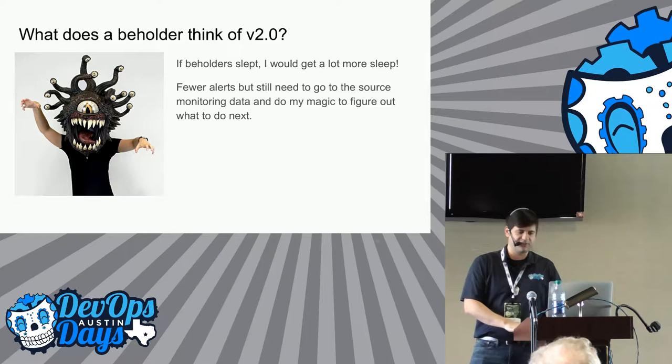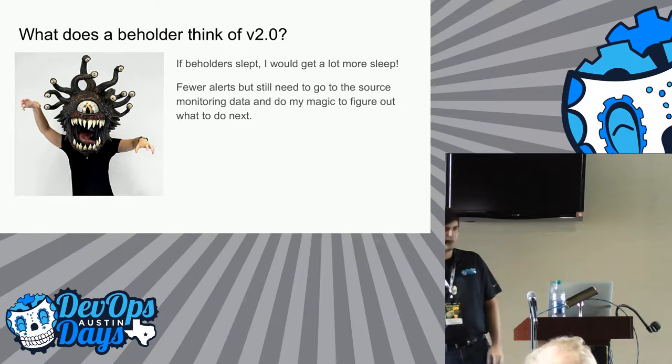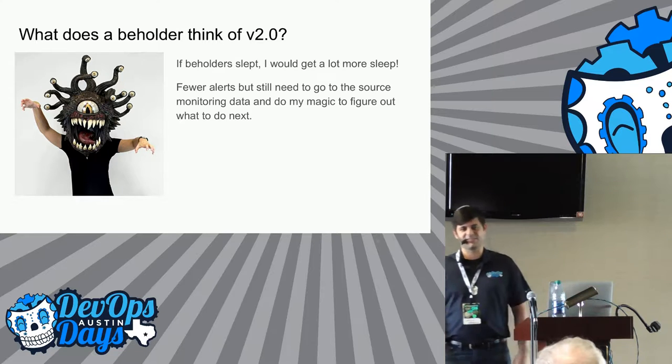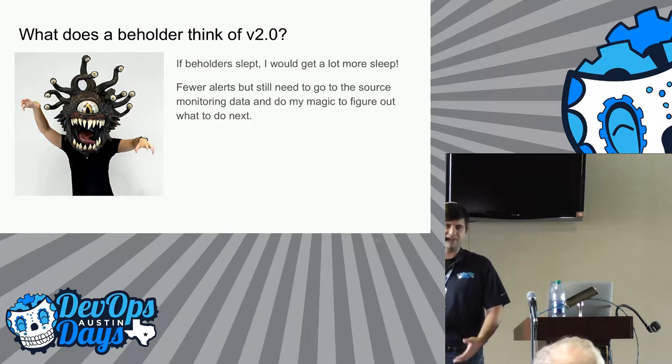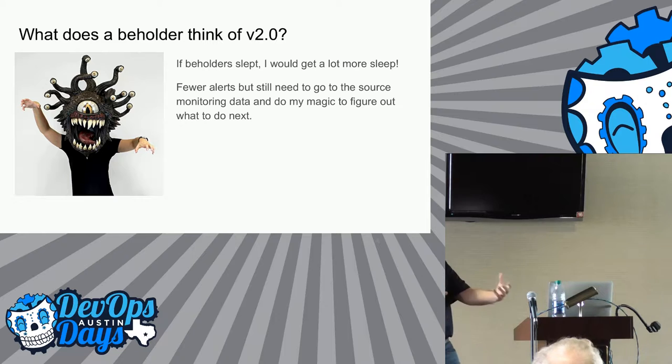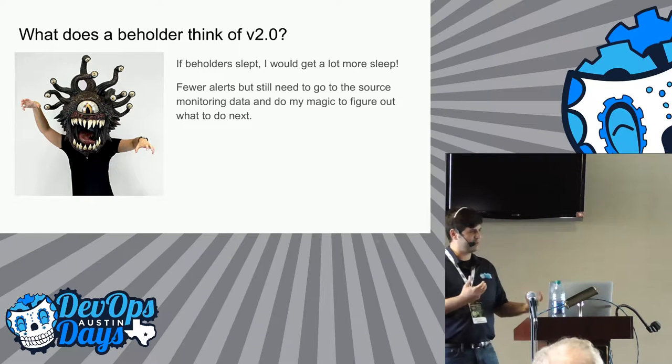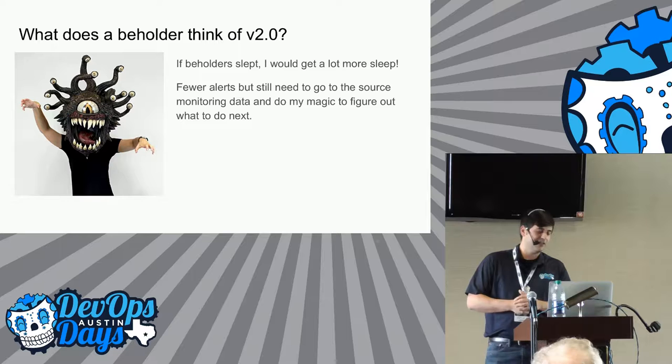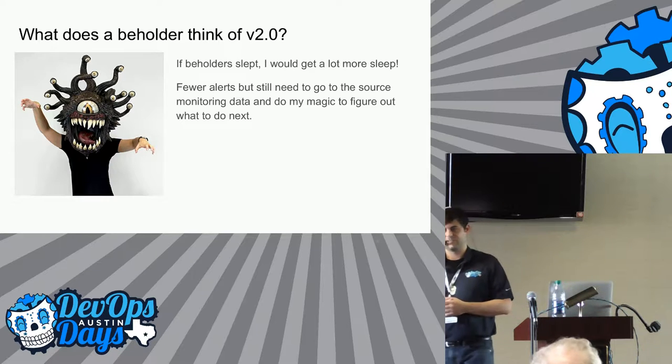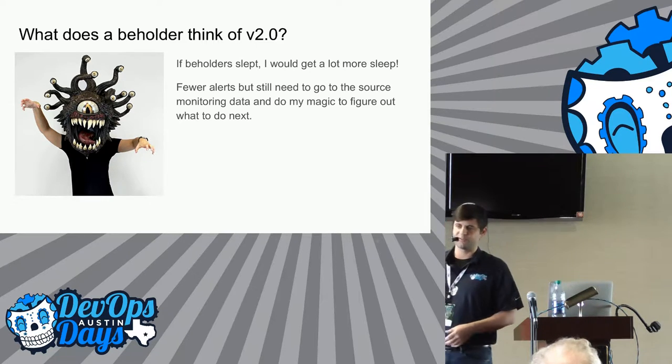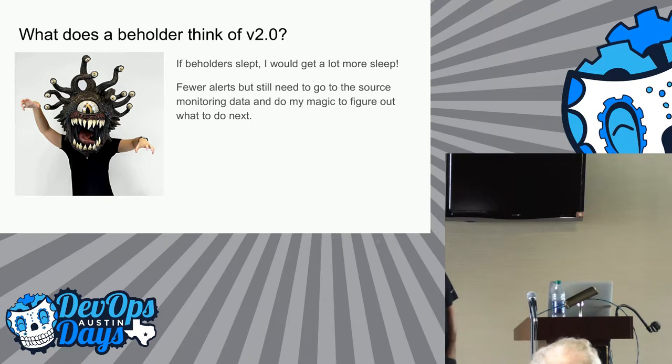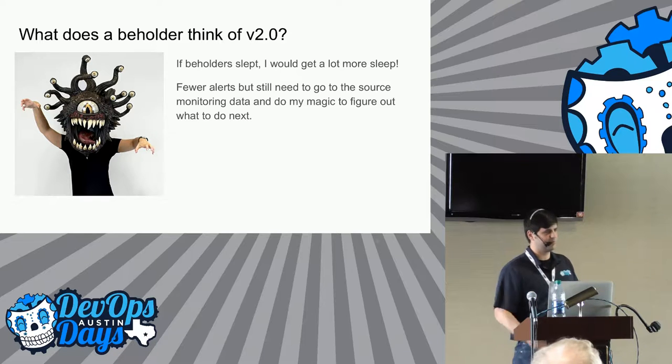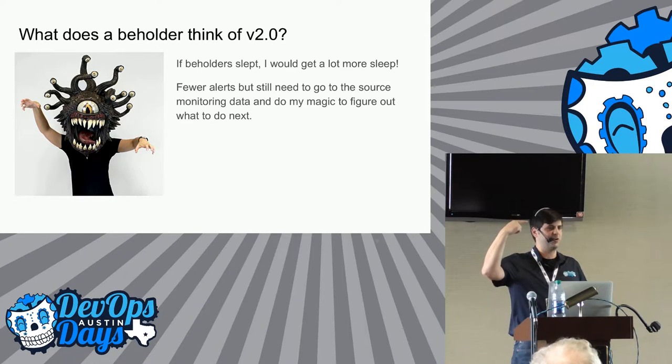We still get an email to do something about it, right? So what does beholder think? Well, if beholder slept, which they don't, he'll appreciate that, right? Because he's not getting a flood of emails and alerts. Things are a little bit more managed. Things are going into queues for different people to work on. So life is a little bit better if he cared.